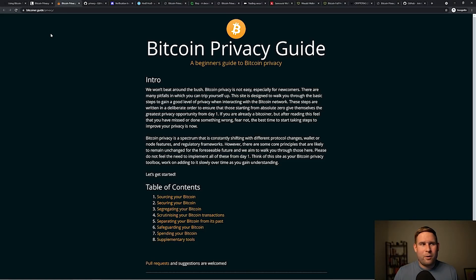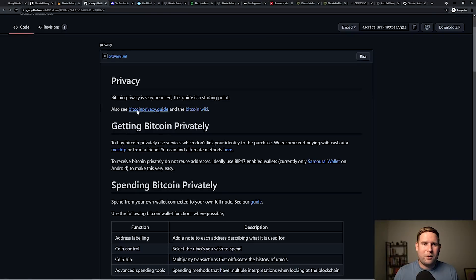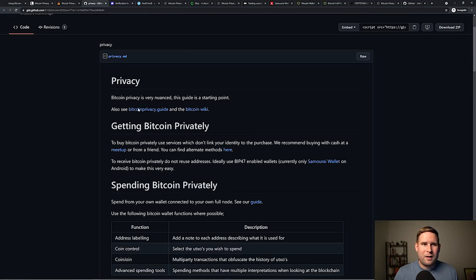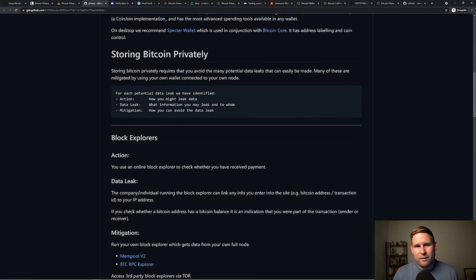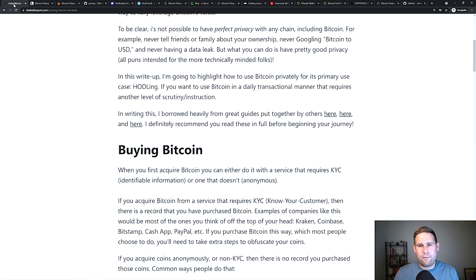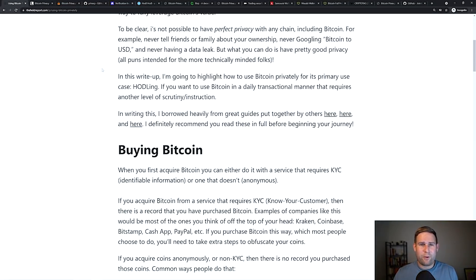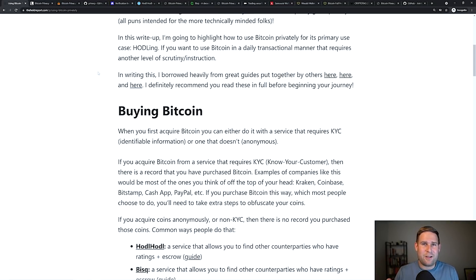A couple other ones as well, the Bitcoin privacy guide and a very basic tutorial on different privacy terminologies and methods. So definitely recommend that you give those a read if you want to go in depth. But here, I'm going to give you the TLDR guide on how to get started.